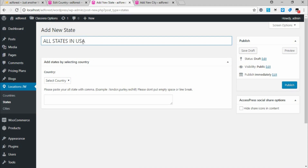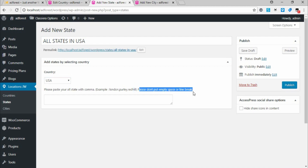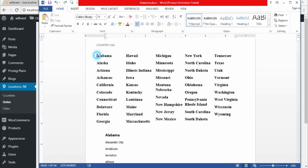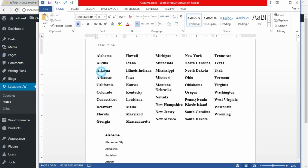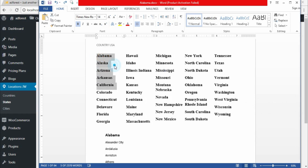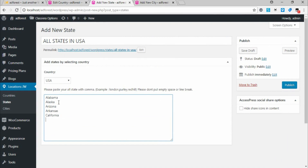Continue — 'All States in USA' — and which country? USA. Now here, please paste all states separated by commas. Do not put empty spaces or line breaks. I'm going to get all states, but because of time I'll work with just five states. I copy them, come back here, and paste. Now look — there is no comma and there are line breaks, so this is not going to work. I need to add commas and remove the line breaks.